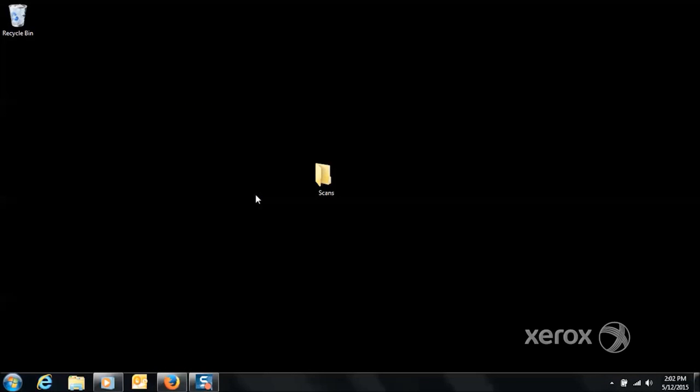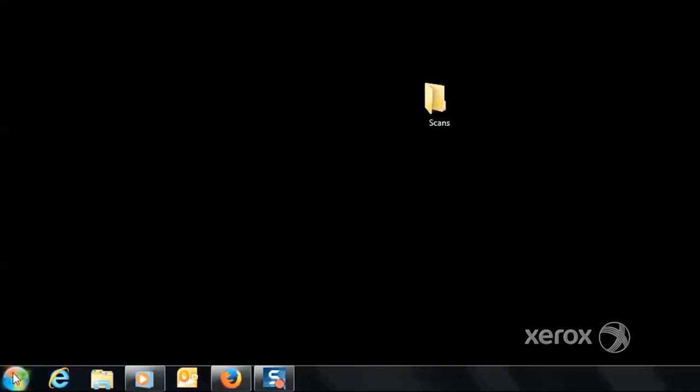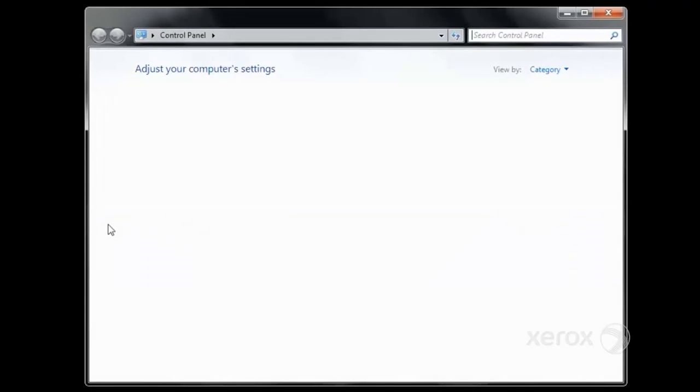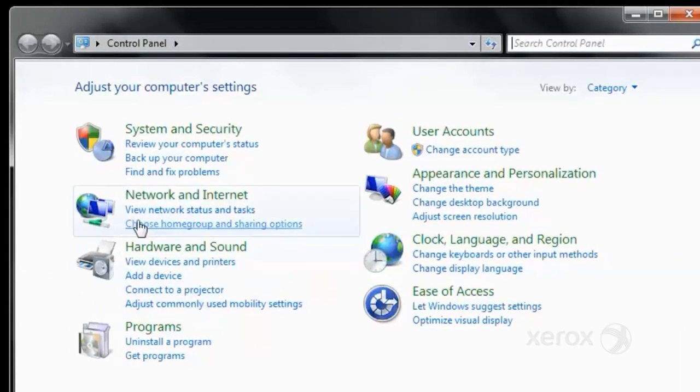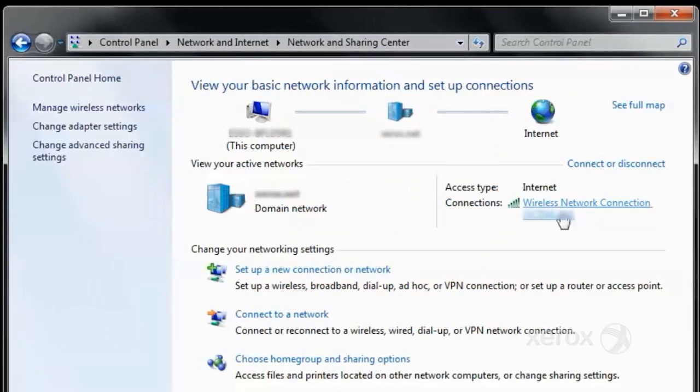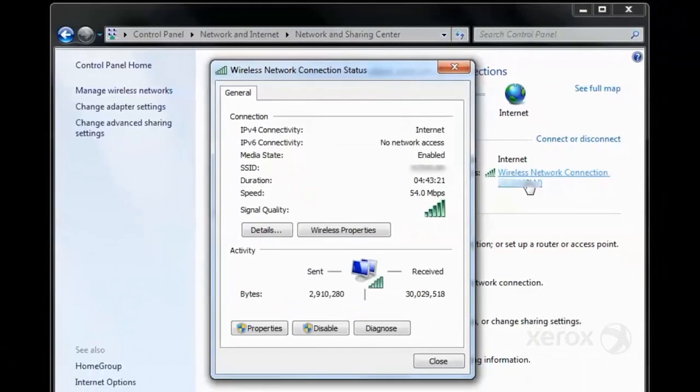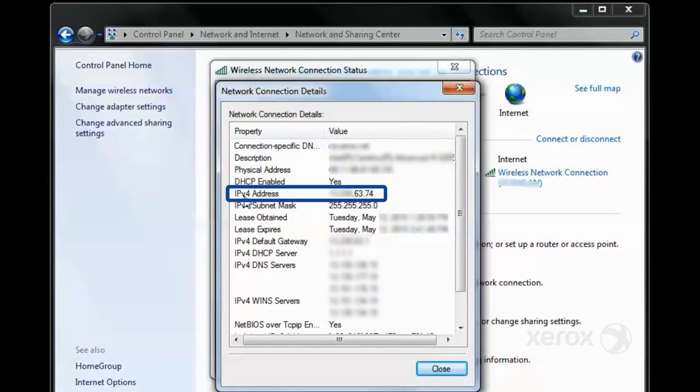The final prerequisite is capturing the IP address of the scan destination computer. The easiest way to capture the IP address is to go to Start, Control Panel, and then go to Network and Sharing Center. In the Network and Sharing Center, click on the adapter and then click Details. The IPv4 address is the address needed for scanning.